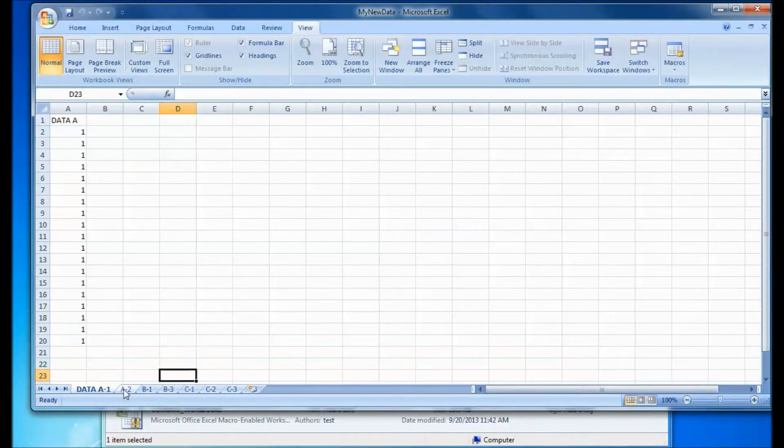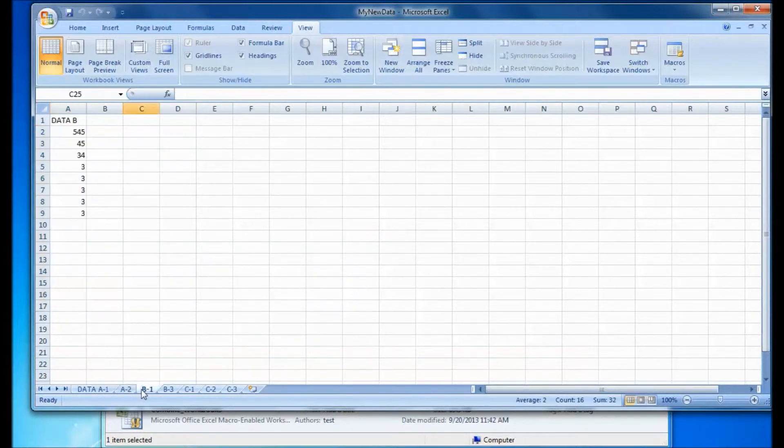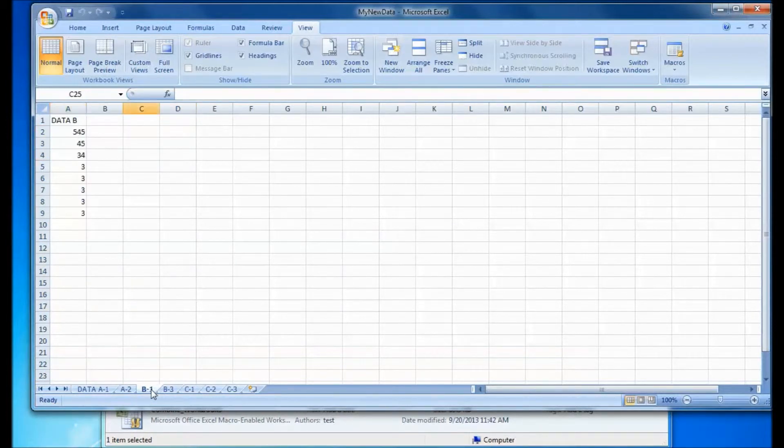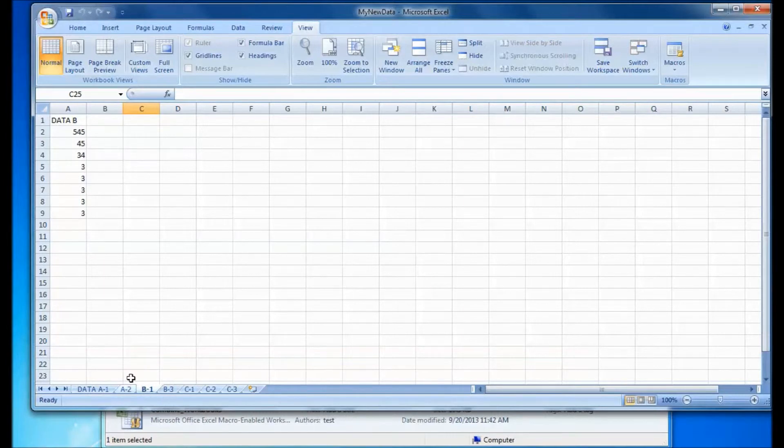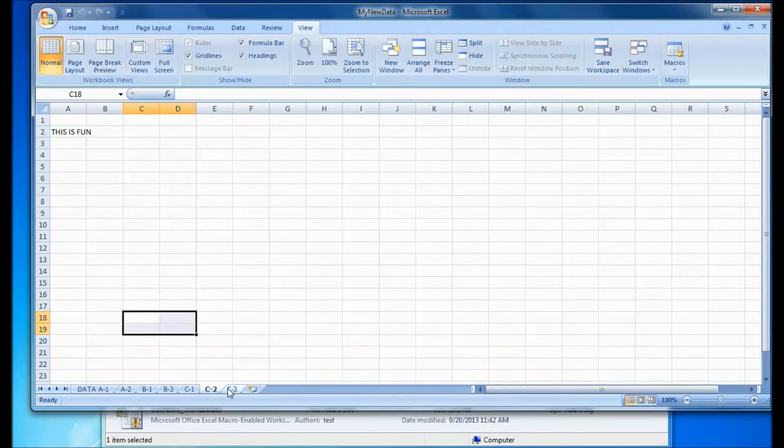it combined all the spreadsheets into one. And here you'll also notice it skipped that second sheet of the second workbook because it was left blank.